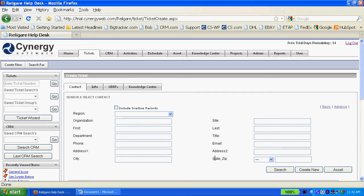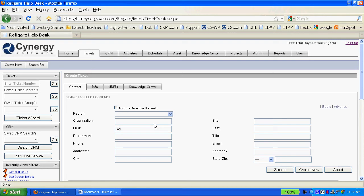I can search on any of this criteria, or I could go to user-defined fields if I wanted to do a more advanced search. In this case, let's just search based on a couple of letters here.